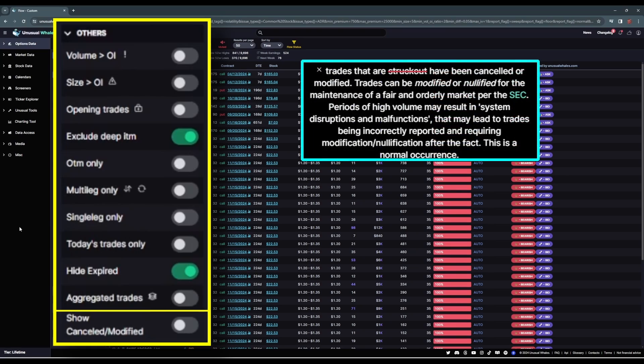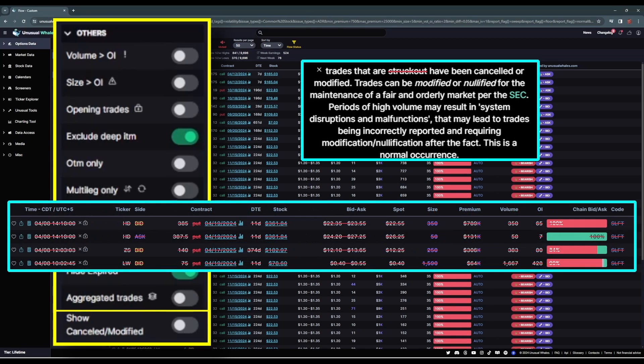Show canceled or modified? I'm going to leave this slider off and only look at canceled or modified flow when it happens to a contract I'm already following. Canceled and modified transactions will appear in the feed with a red strikethrough across the order, like this one I've just put on screen.